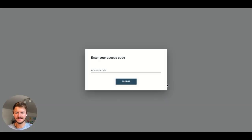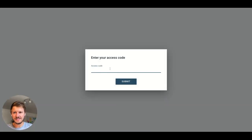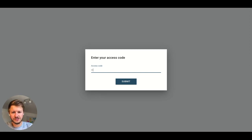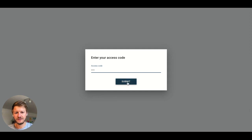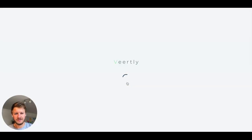If you click 'Sign in as a guest' and the organizer asks for an access code, meaning they've protected it with a password, they will share that password with you to enter it. Then you click submit.